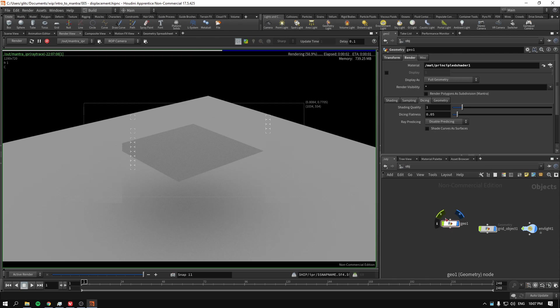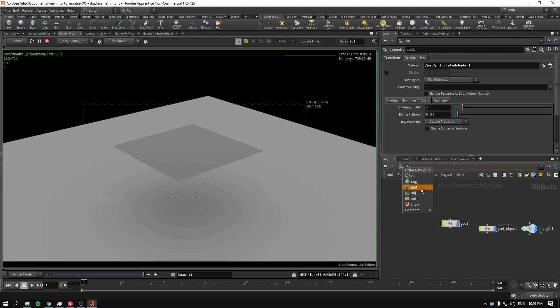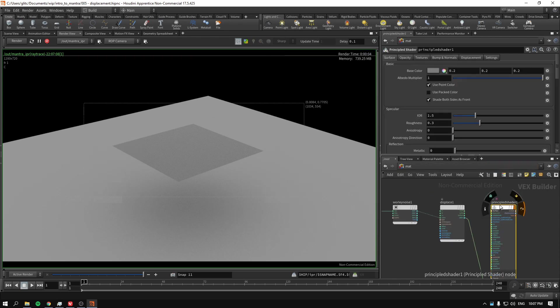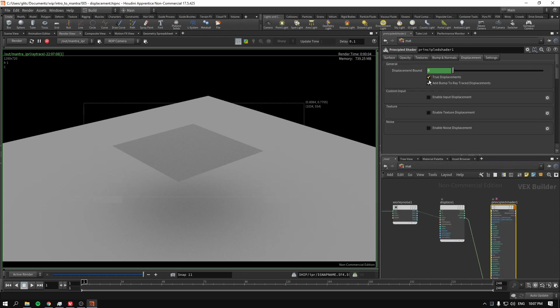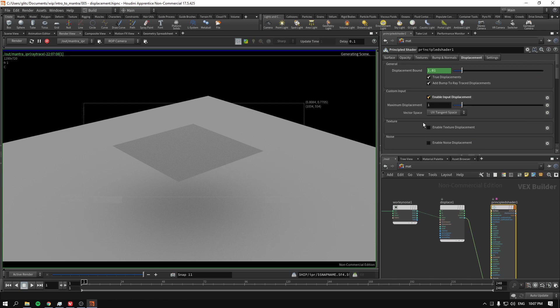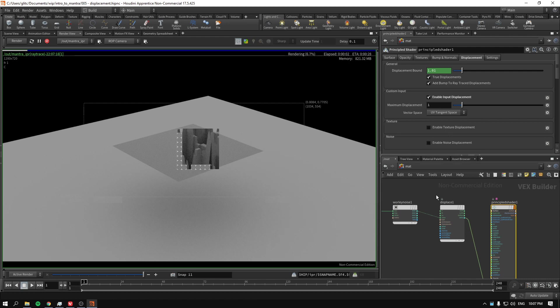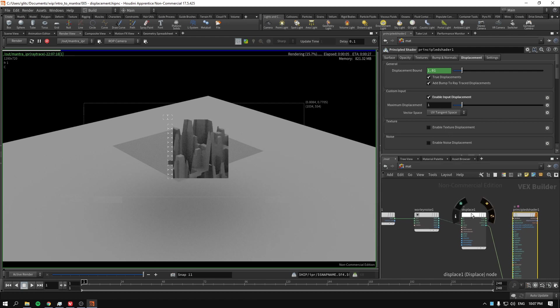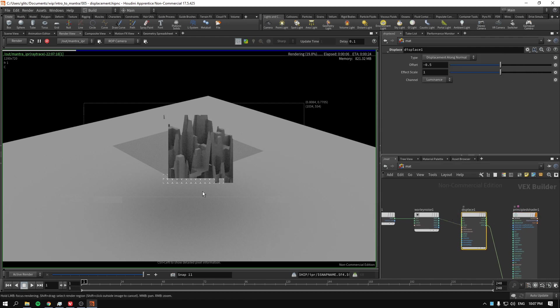Because in the principal shader, I'll go to our material context. In the principal shader, we have to go to displacement and enable custom input. Okay, finally, something starts to happen.